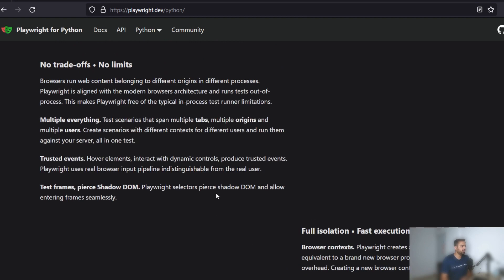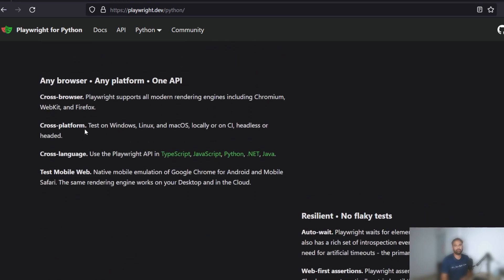Playwright works with all the modern browsers and all modern operating systems as well. If you want to test the same code on Windows, macOS, Linux, and similarly Chrome, Microsoft Edge, Firefox and so on, Playwright works efficiently. And as mentioned, it works with a few different languages, so whichever language you're comfortable with, you can write the test cases using that.